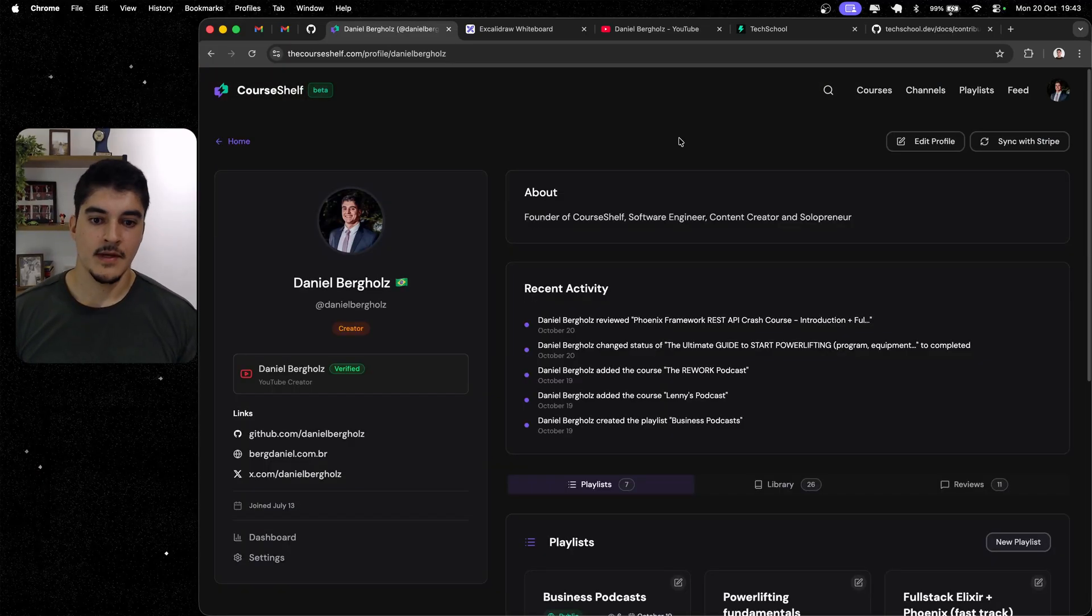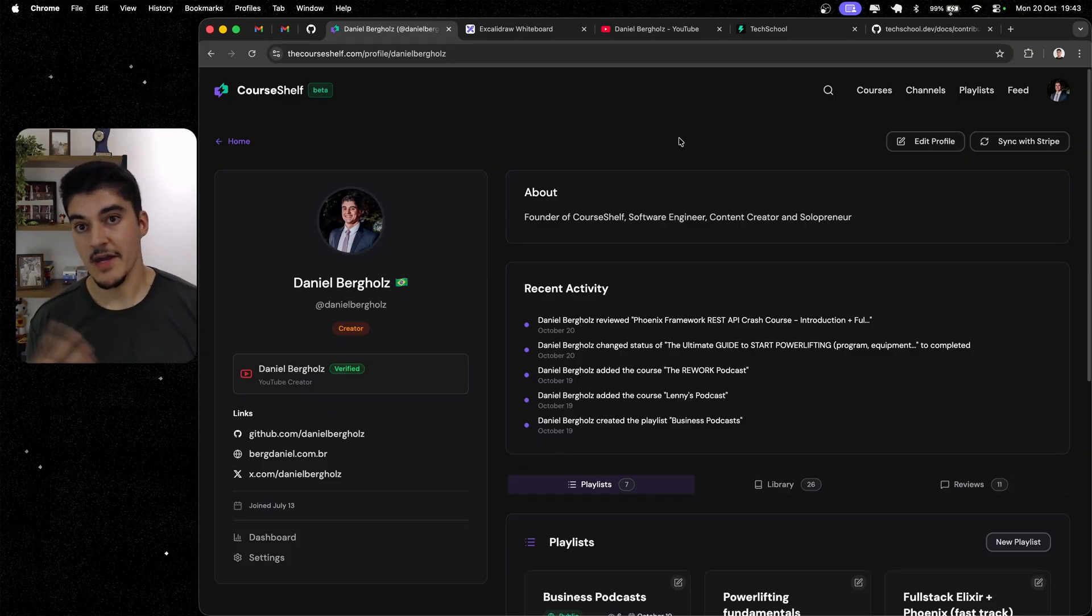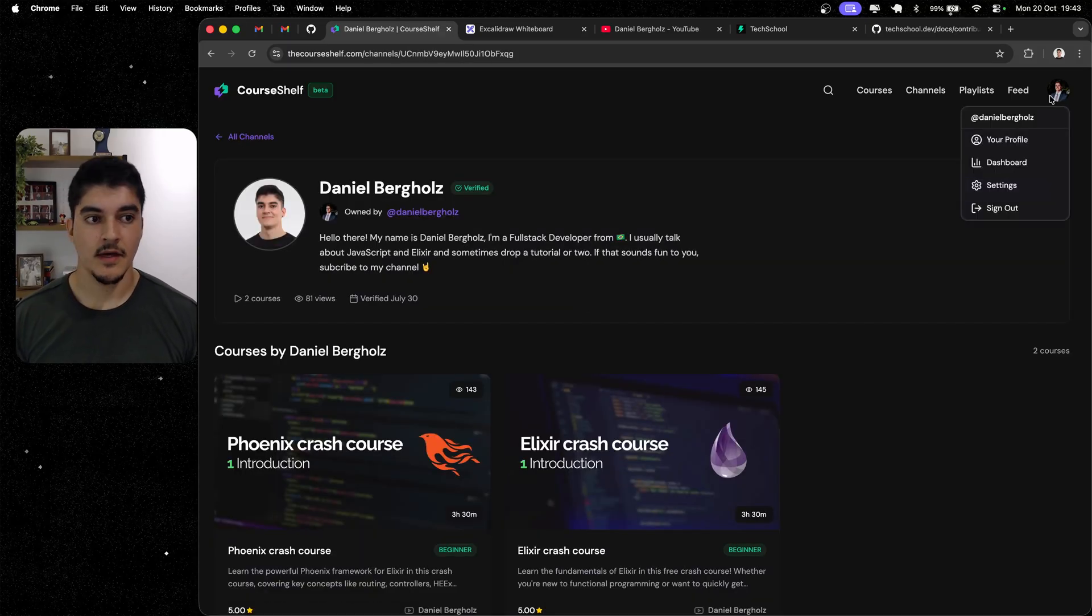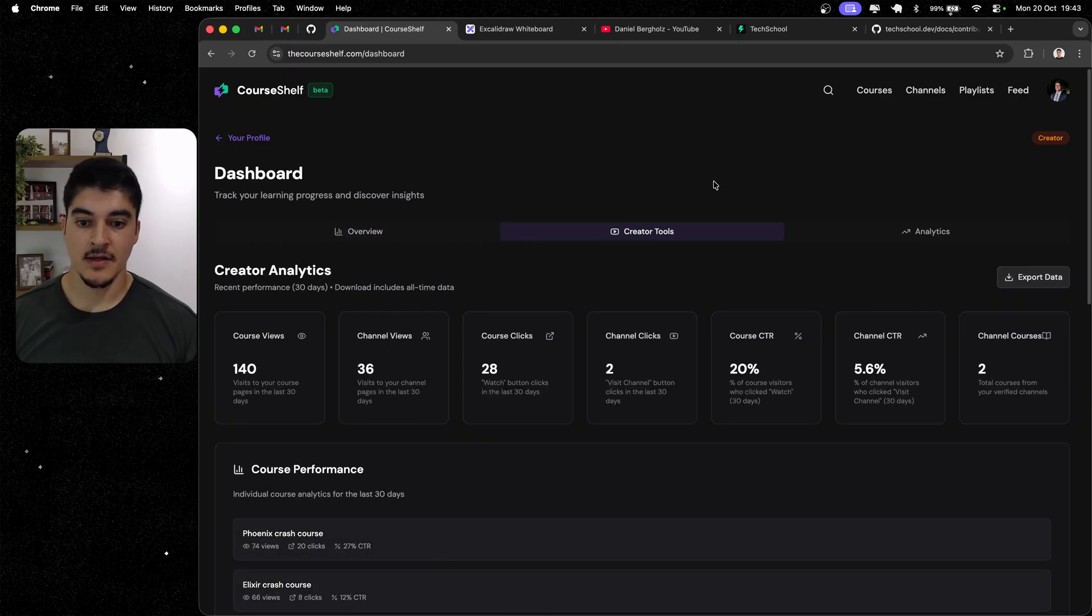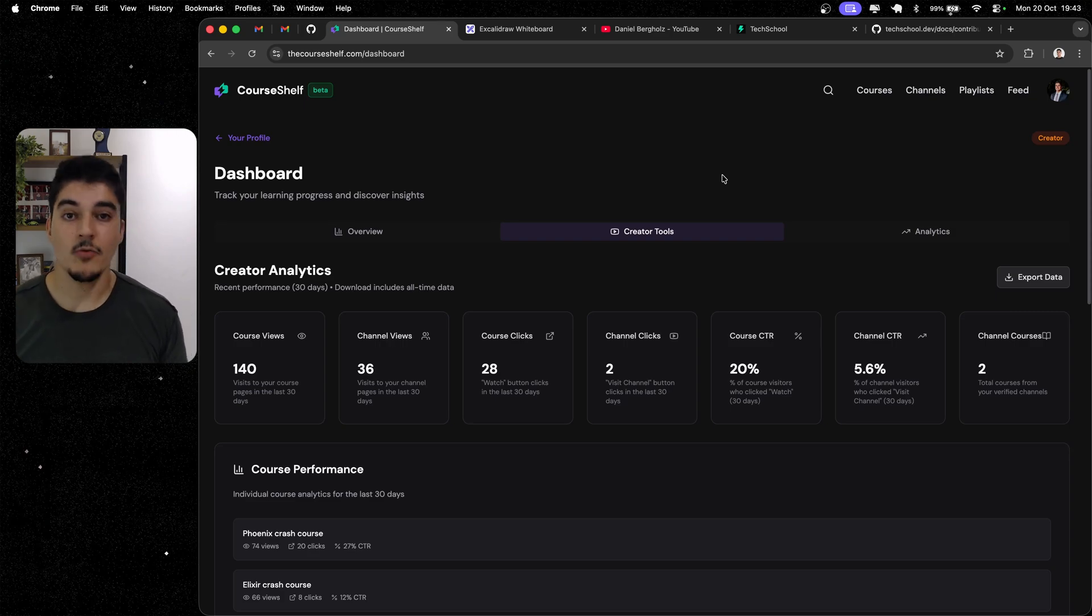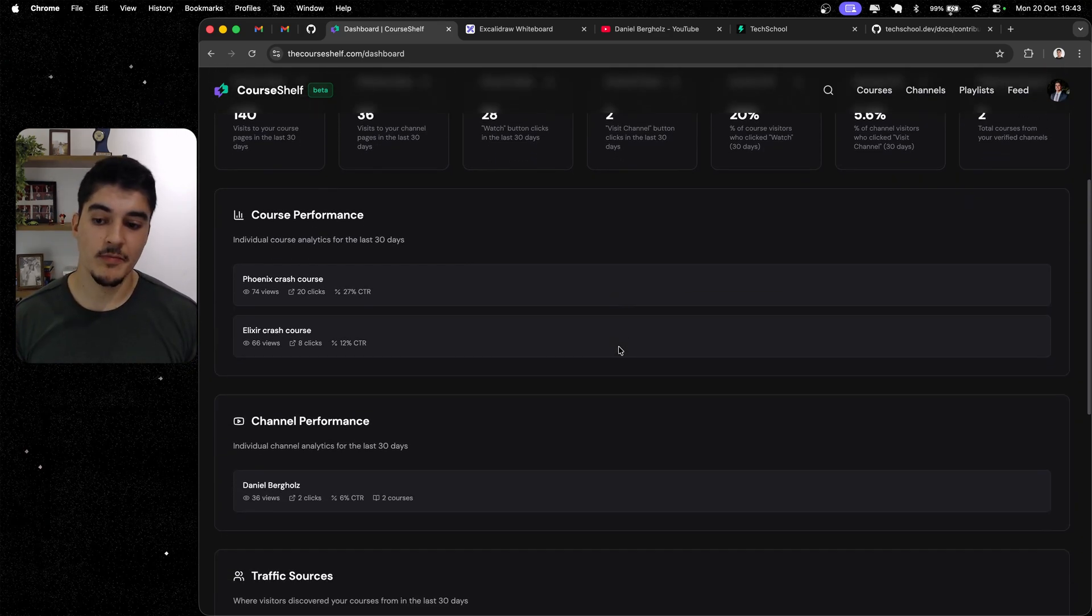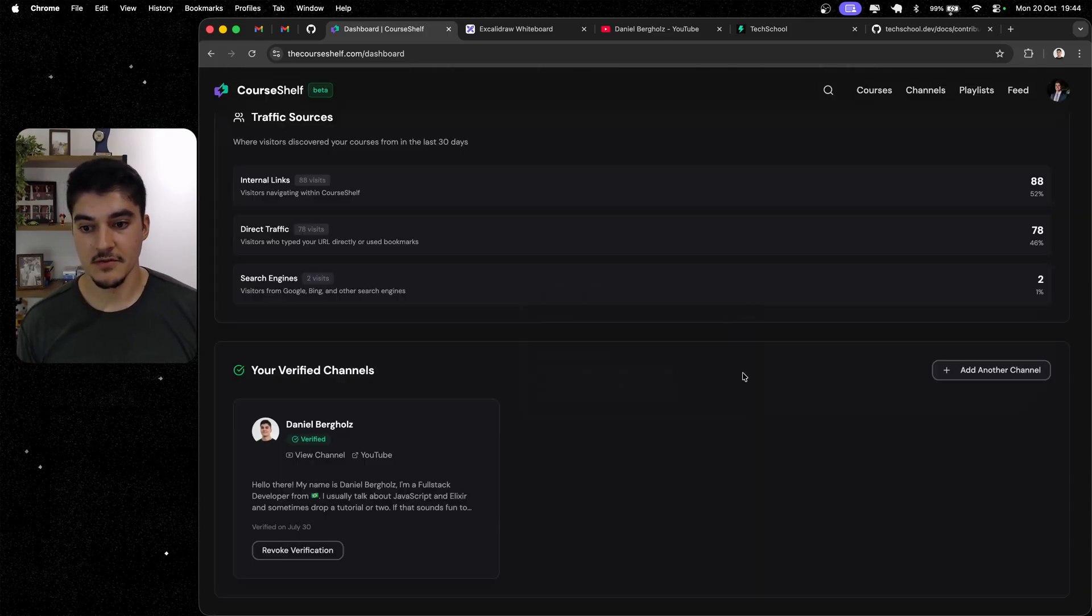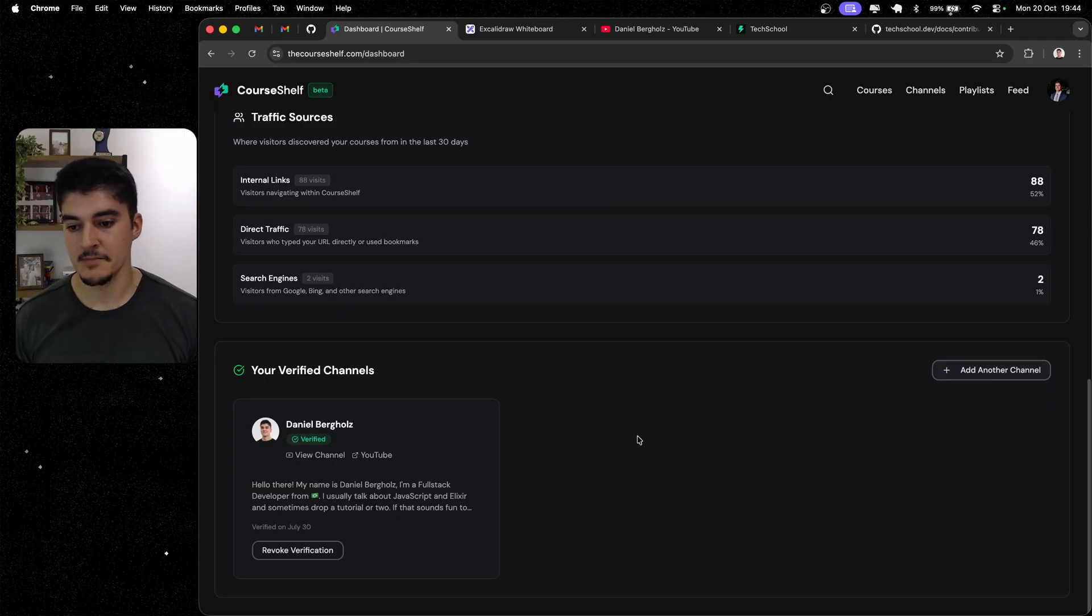And if you subscribe to the creator's plan, you can connect a YouTube channel. So, you can see, I have a verified Daniel Berkowitz YouTube channel here. And not only that, but I have a dashboard of analytics that you can see. How many people are viewing your courses, how many are viewing your channel, and how many of them are clicking to watch those on YouTube. So, you have some cool metrics. You can also connect another YouTube channel if you want. In my case, I only have this one. So, you can see the verified badge here.